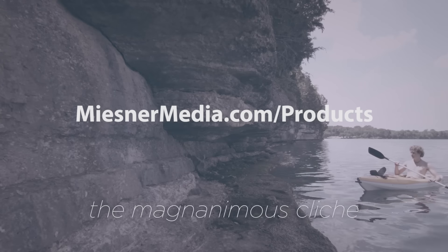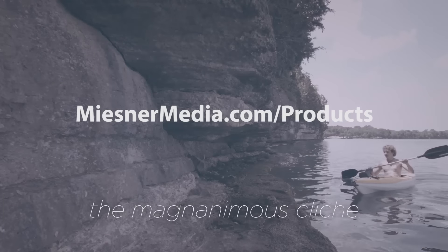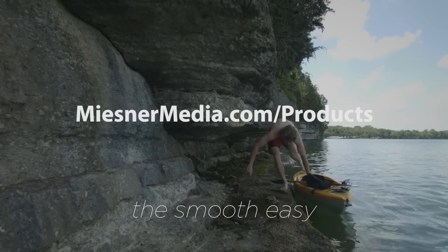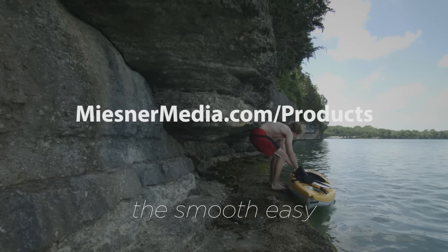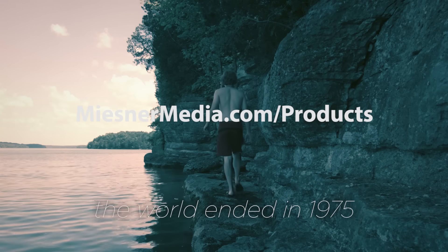be sure to check out meestermedia.com slash products, where we have lots of product, none of which have sound, but that's by design.